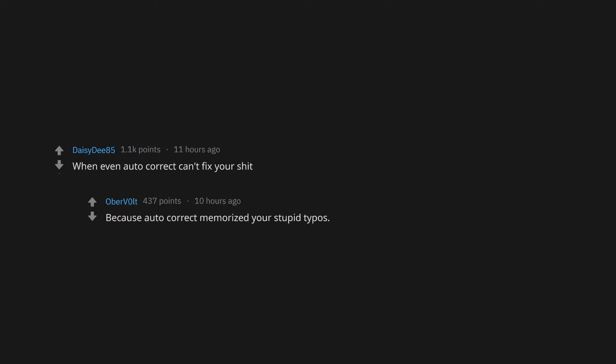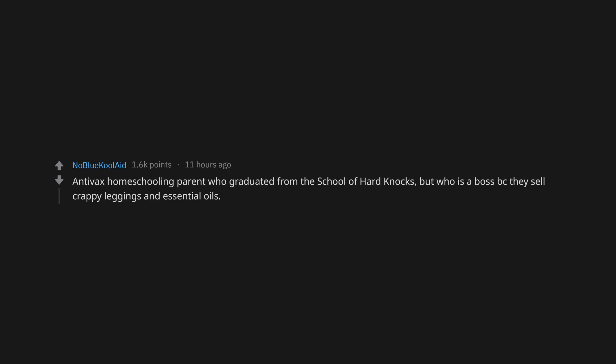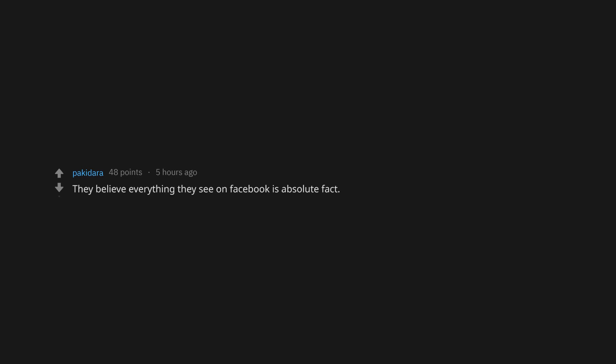When even autocorrect can't fix your shit because autocorrect memorized your stupid typos. Anti-vax homeschooling parent who graduated from the school of hard knocks but who is a boss because they sell crappy leggings and essentials. Not being able to read your question. Using it's just a theory to dismiss science. Flat earthers. Those pants with juicy on the butt. They believe everything they see on Facebook is absolute fact. Listening to Dr. Oz.